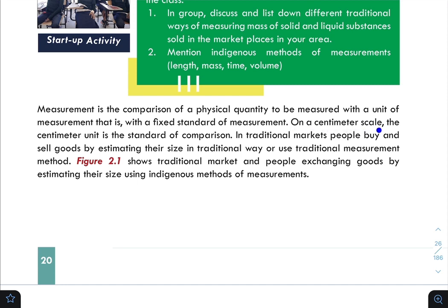On a centimeter scale, the centimeter unit is the standard of comparison. The length is measured in centimeters — for example, 2 cm — and we are using a standard unit.